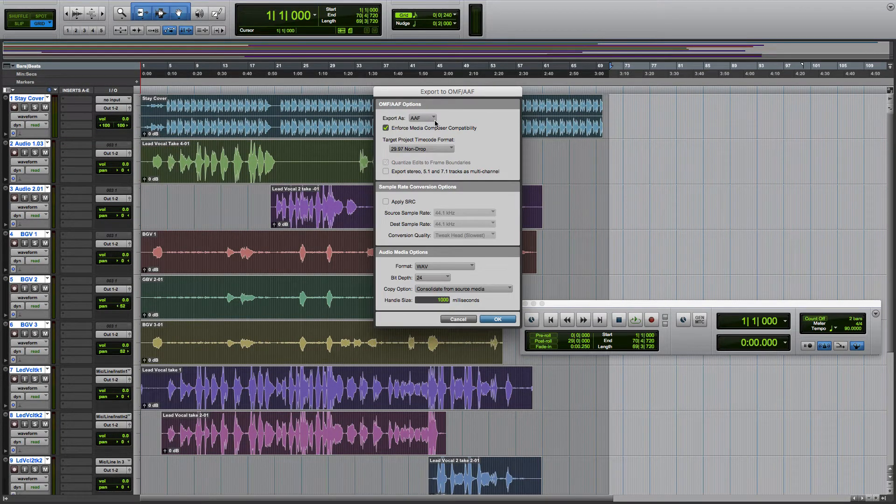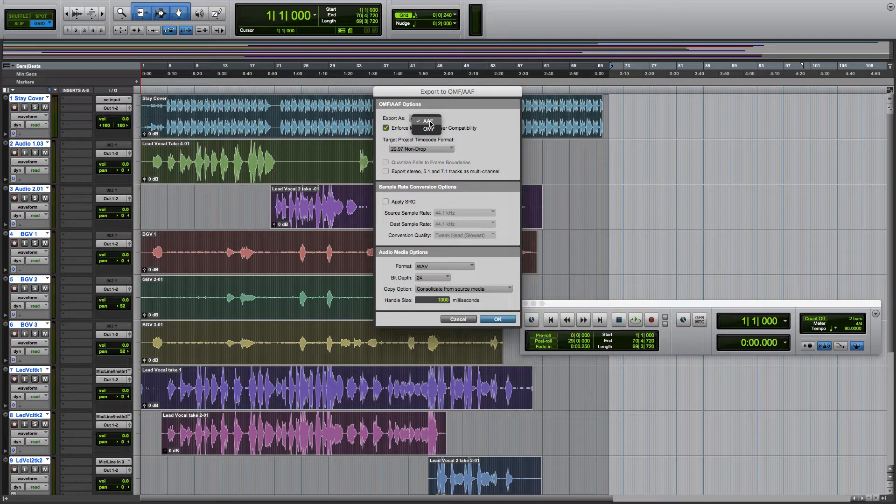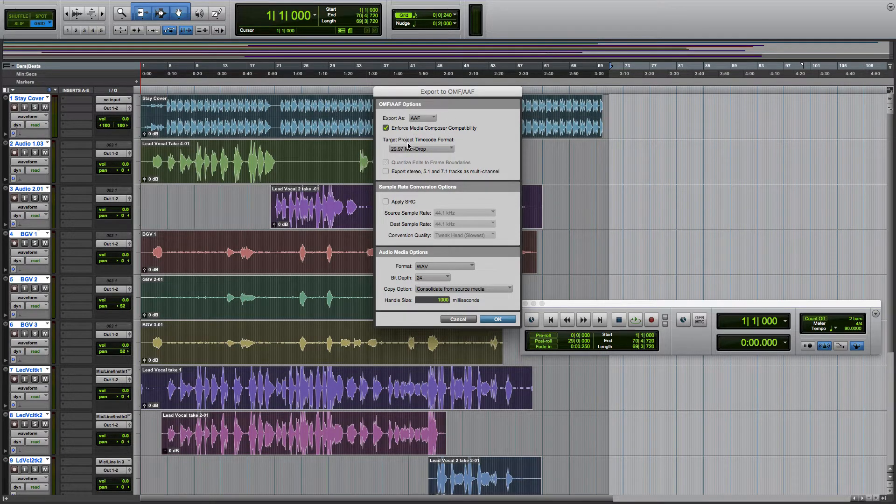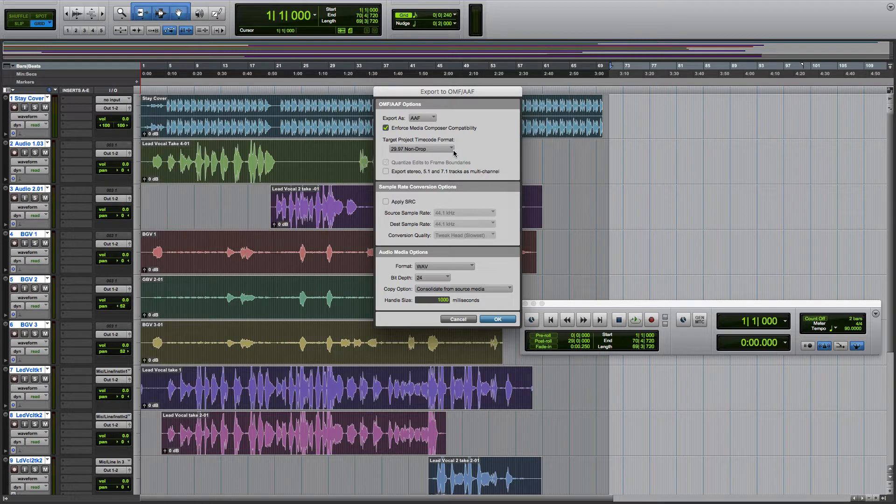It's going to ask you if you want to export as AAF or OMF. We're going to go with AAF. This Target Project Time Code is if you're dealing with video. We're just dealing with audio here, so that's fine.